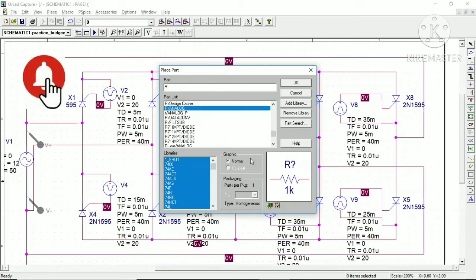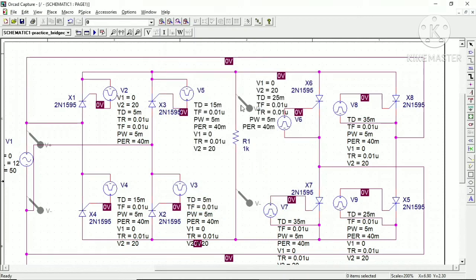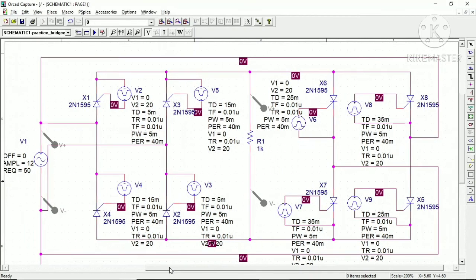The main thing behind the functionality of the bridge type step down converter is the manner in which triggering pulses are applied. The supply frequency is 50 Hz so the basic time period is 20 ms. For a firing angle alpha of 90 degrees, the time delay required is 5 ms. X1 and X2 work as P1 P2, and X3 and X4 work as P3 P4.